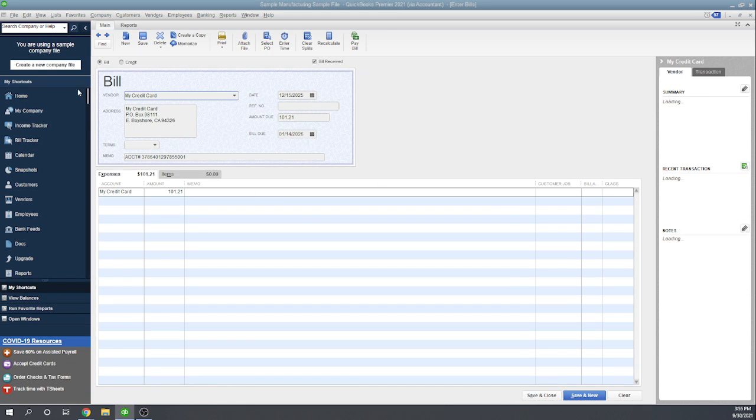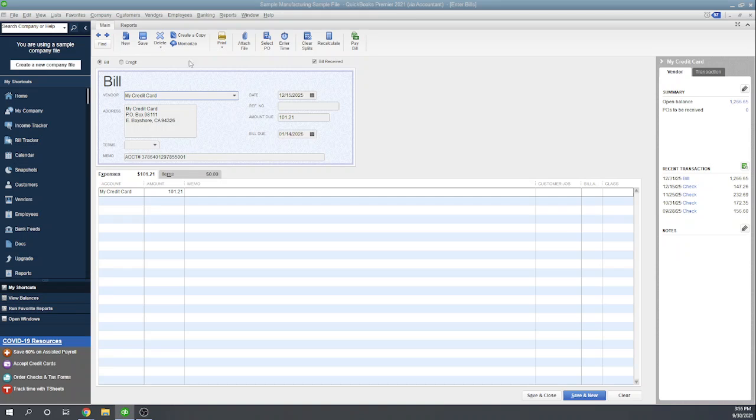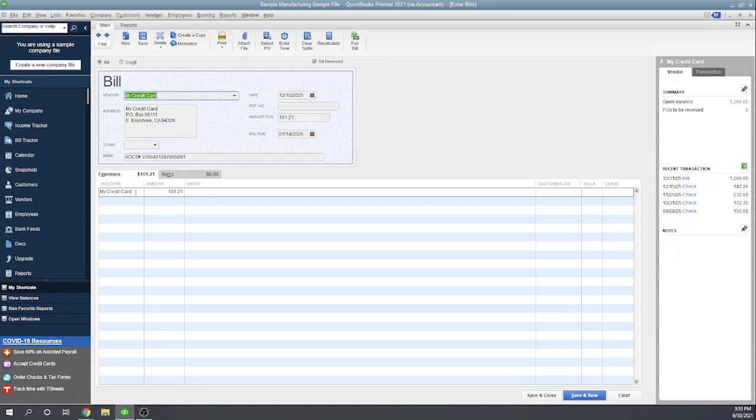The bill is to my credit card—this might be Bank of America, Visa, whatever you have set up for the vendor for your credit card. Then it's the amount, and again, the account it goes to is the credit card liability account. This is your credit card liability account.